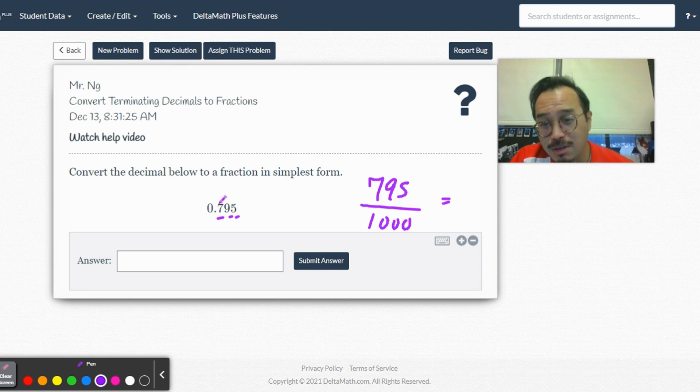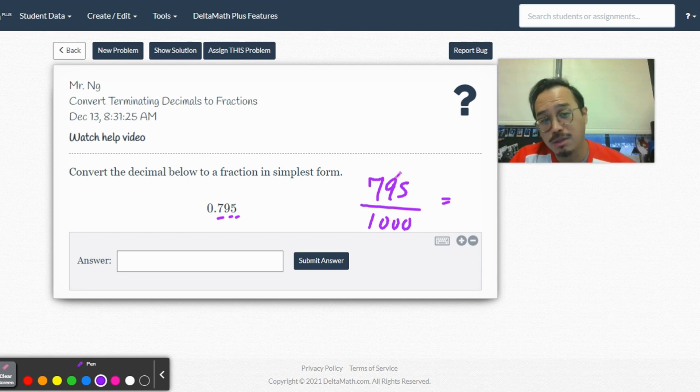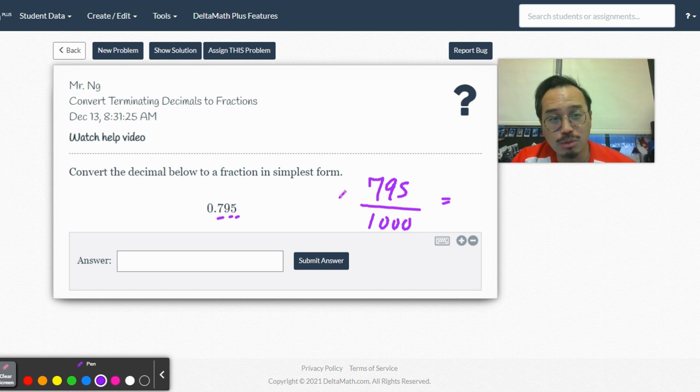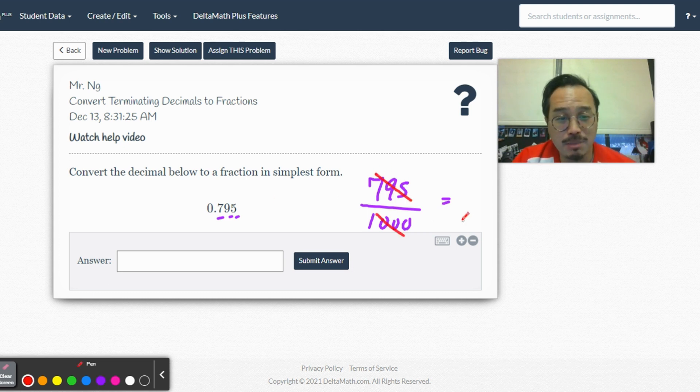Seven hundred ninety-five thousandths. That's how you write it. So reduce. Oh man, it's gonna take a while. That's gonna be 200 at the bottom.